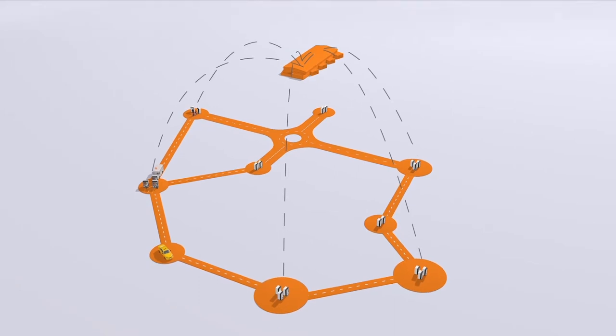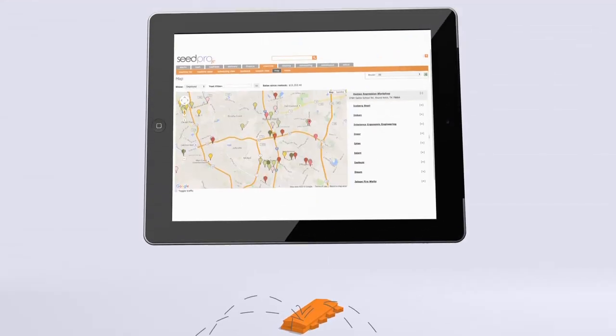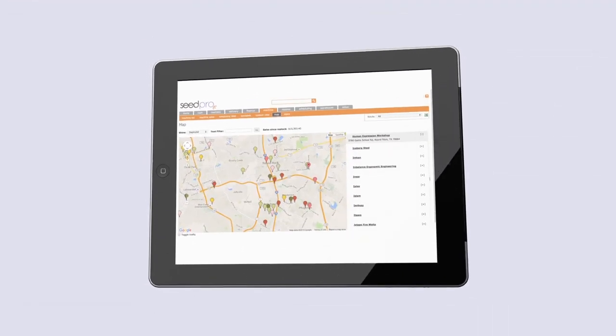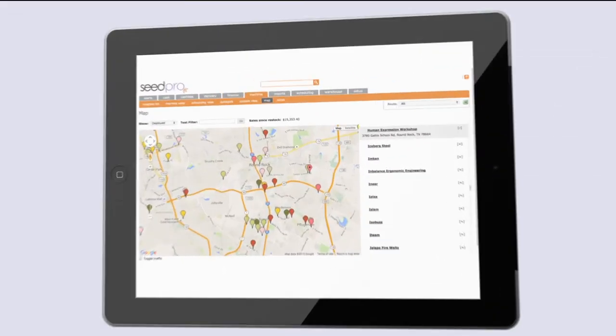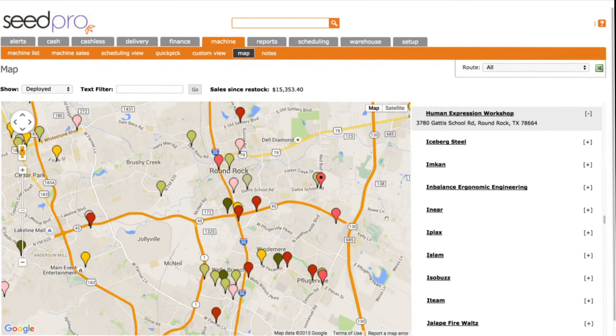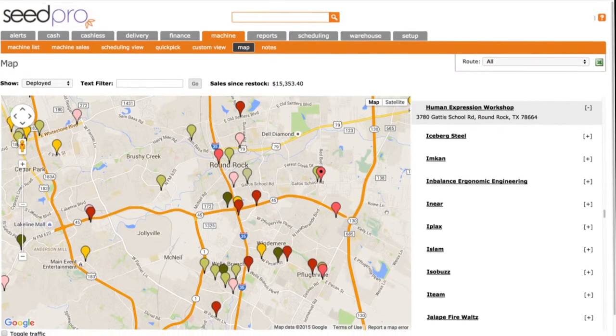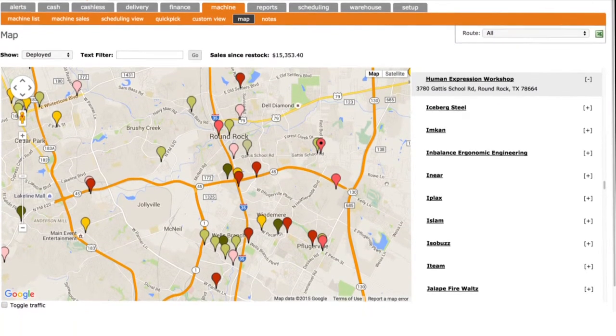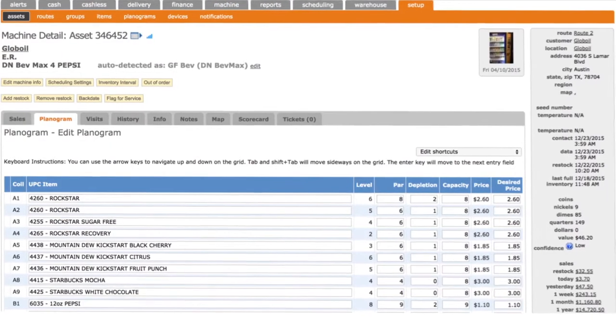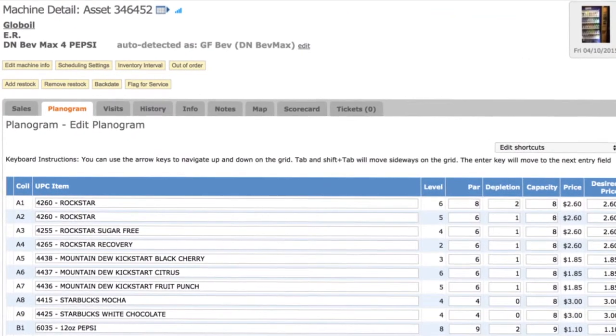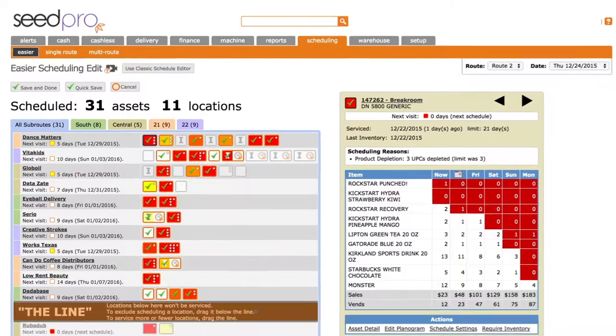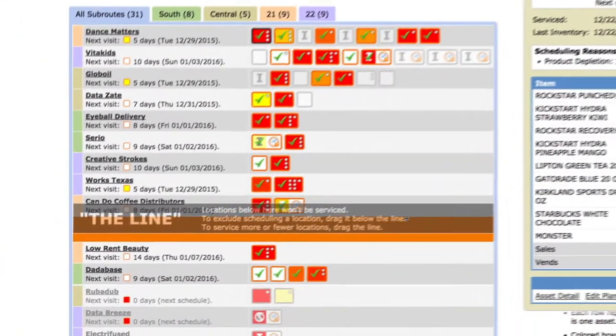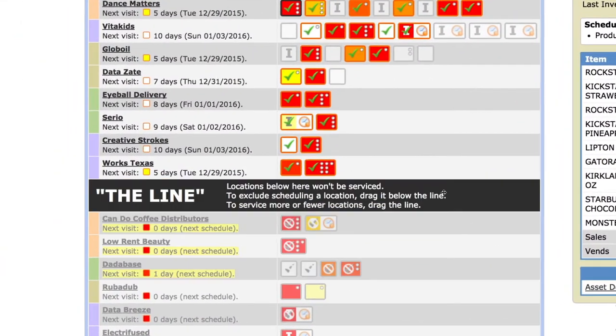Here's how it works. Once you're connected with Cantaloupe, whether an online or offline mode, you simply log in to the SeedWeb app to set up your machines and planograms. Then tell Seed what quality of service you want.